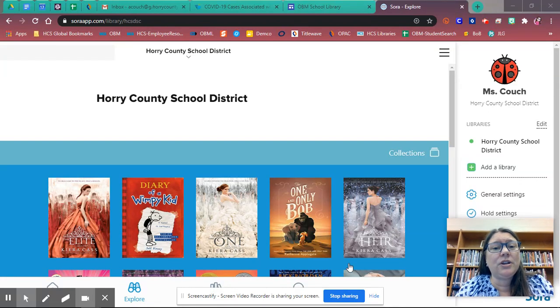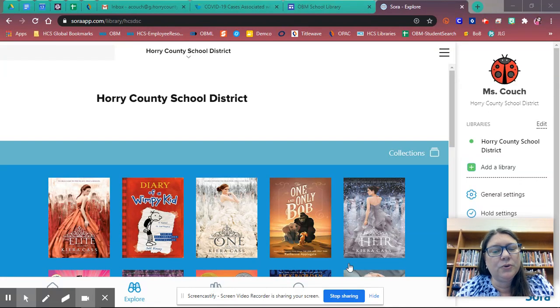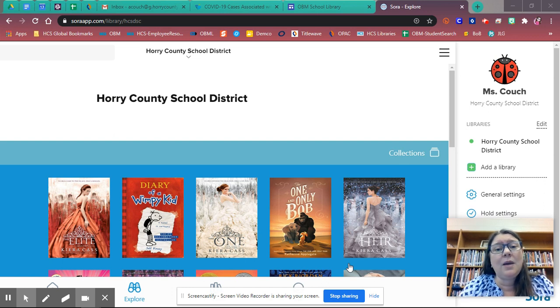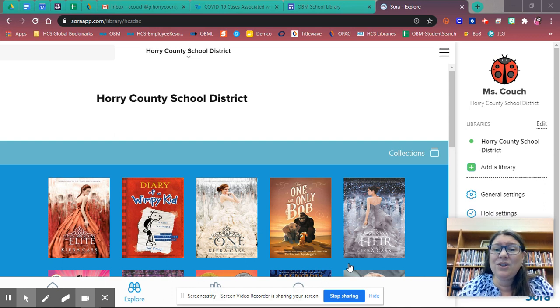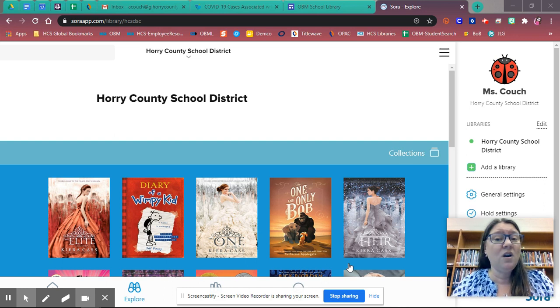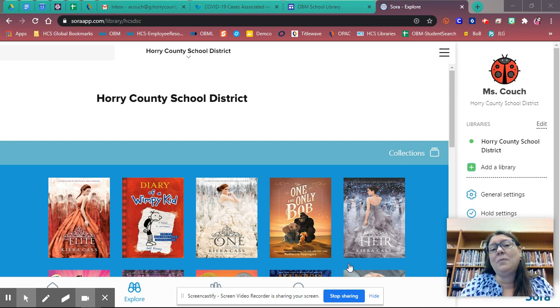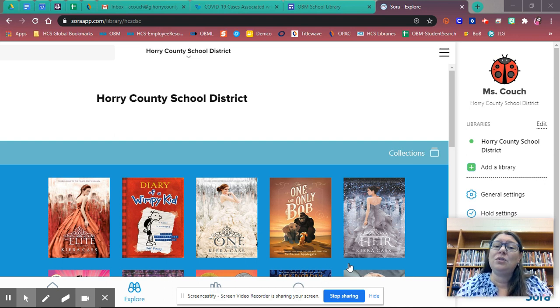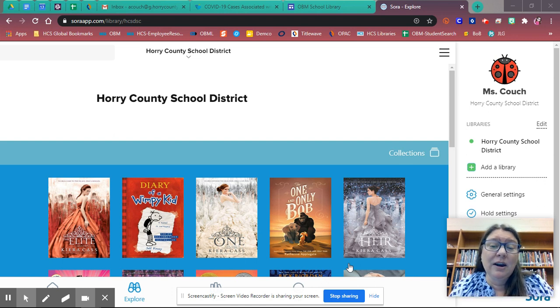Hi everyone, I'm Ms. Couch and I'm the librarian at Ocean Bay Middle School. Today I want to show you how you can get a public library card that will give you access to all of the public library books on Sora, and I'm going to show you how you connect Sora to the public library.